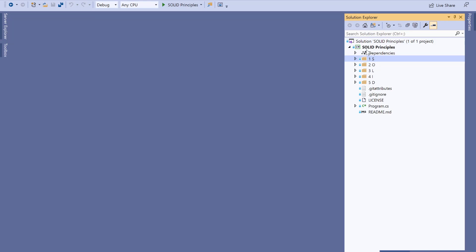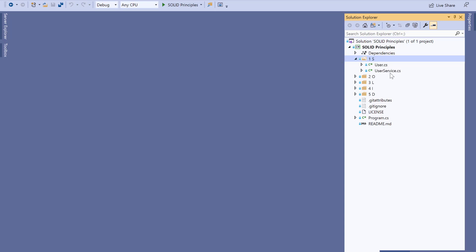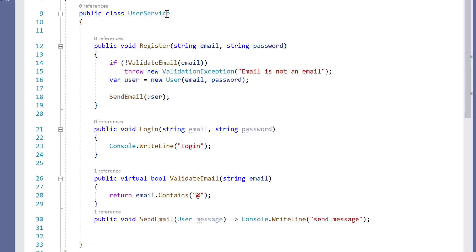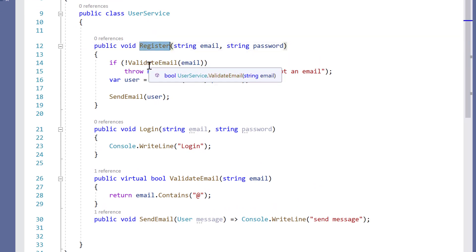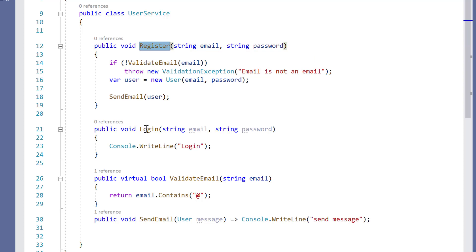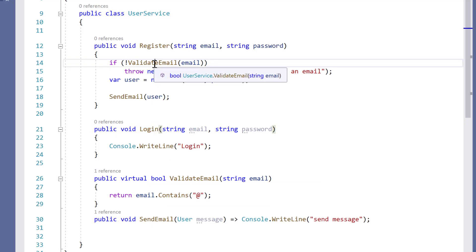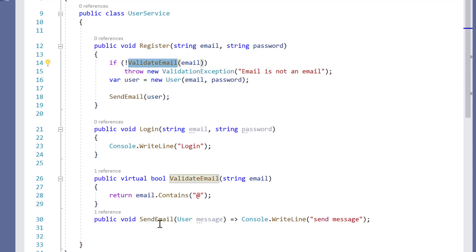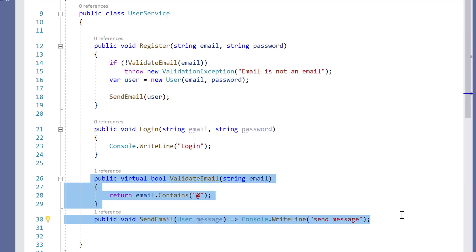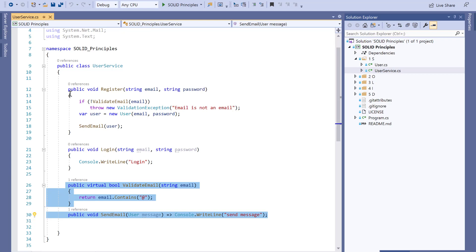SOLID principles cover 5 design principles. The first is the Single Responsibility Principle, which tells us that a class should have only a single responsibility. Here I have an example of a class called UserService. This UserService has a register method and a login method. Apart from that, it also uses methods called validateEmail and sendEmail. This clearly shows that validateEmail and sendEmail don't belong to the UserService class, which violates the Single Responsibility Principle.